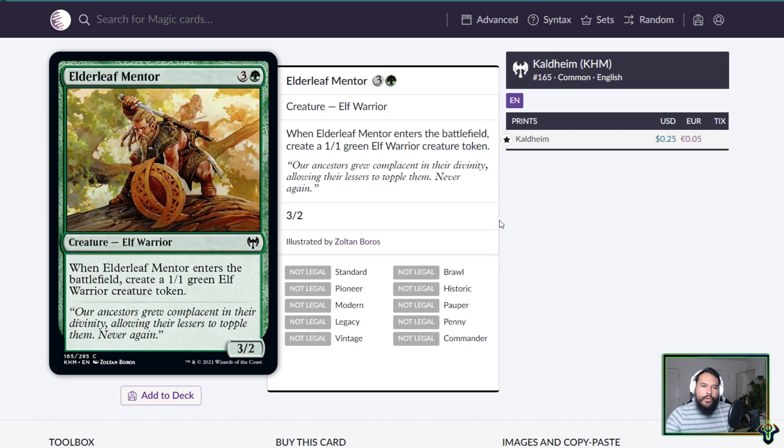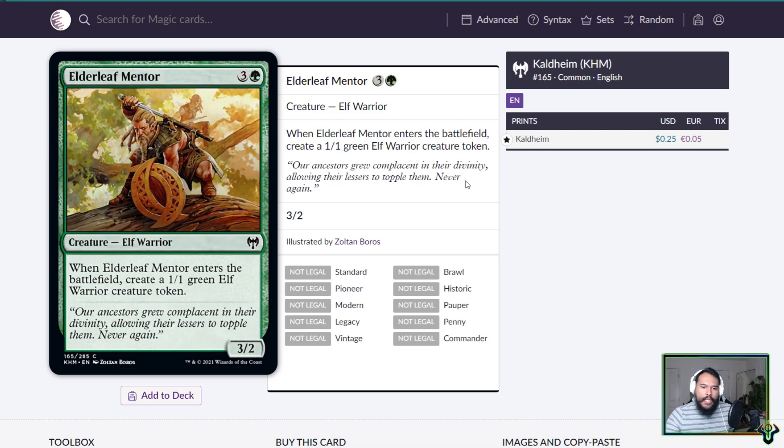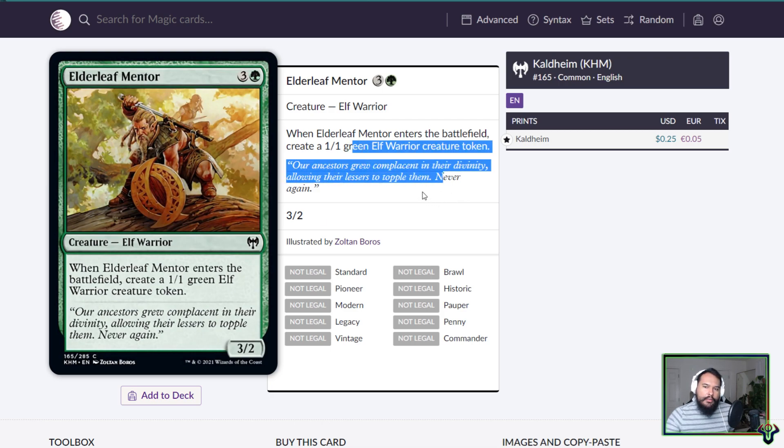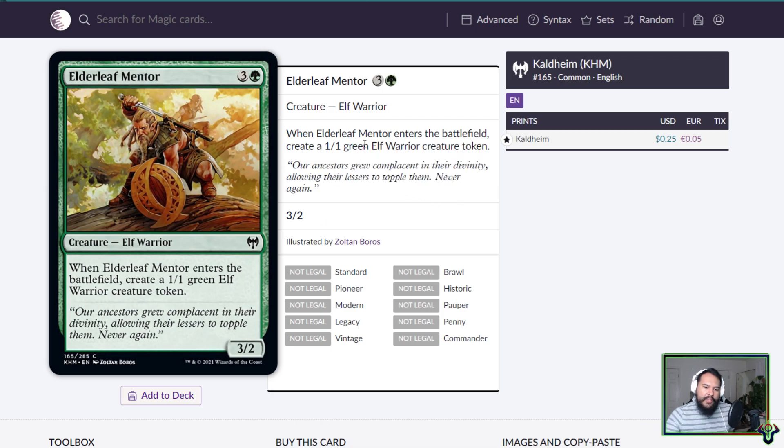And last one for this video, Elderleaf Mentor is a four mana 3/2 Elf Warrior. When it enters the battlefield, create a 1/1 green Elf creature token. It's a four, three worth of stats for four, not good. I mean it's an Elf, but other than limited where you're probably not even picking this very highly, probably not great.